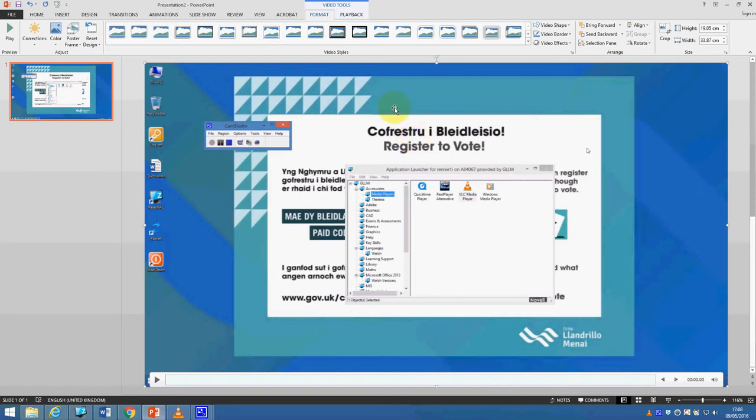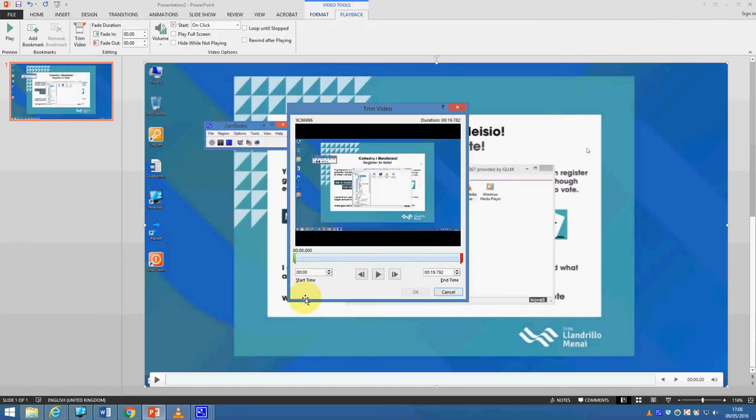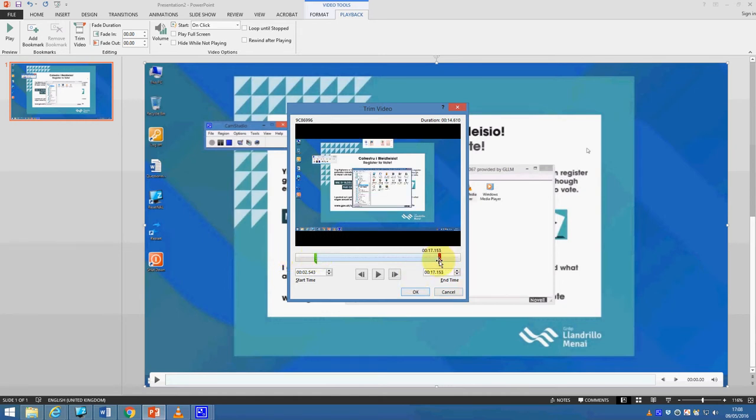What we've now got is the video I've just captured, now within my PowerPoint presentation. The benefit of using PowerPoint to do this, if I go to the playback option here, you'll see that I can now trim my video so I can change the start and end point of whatever it is that I've recorded. I'm just going to cancel that for now though.